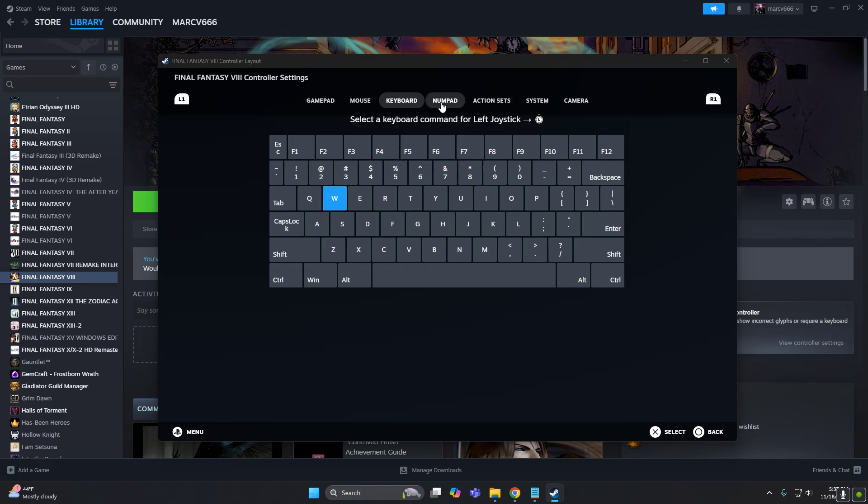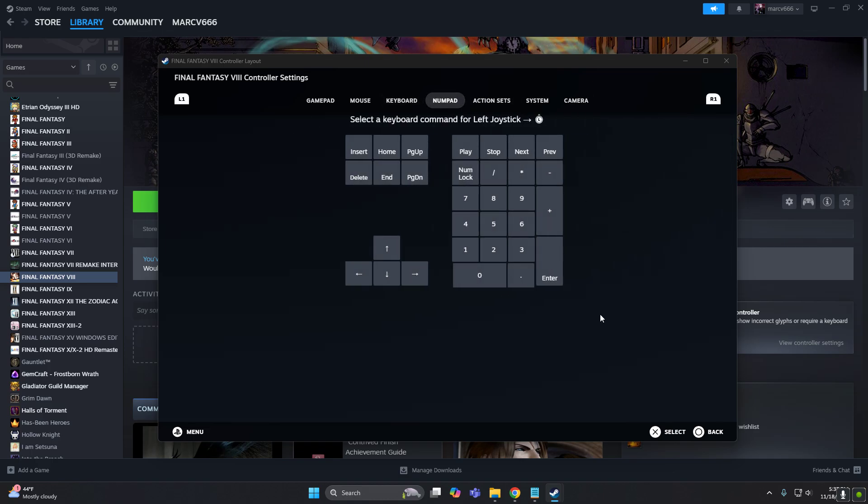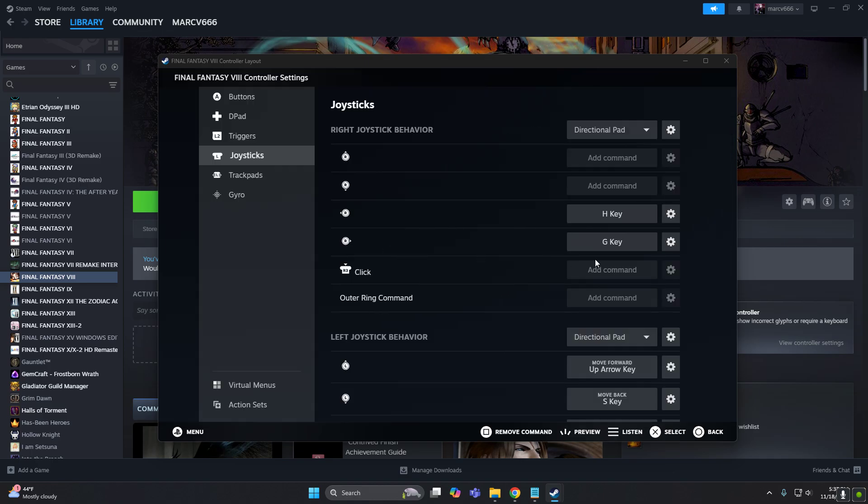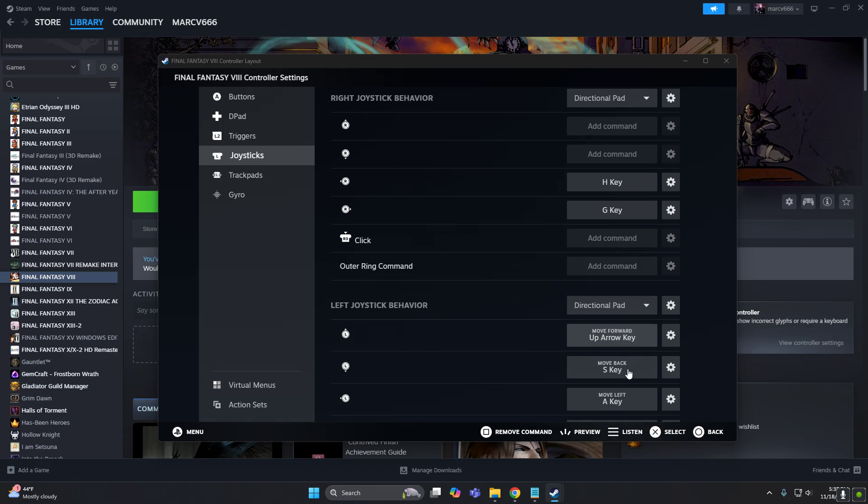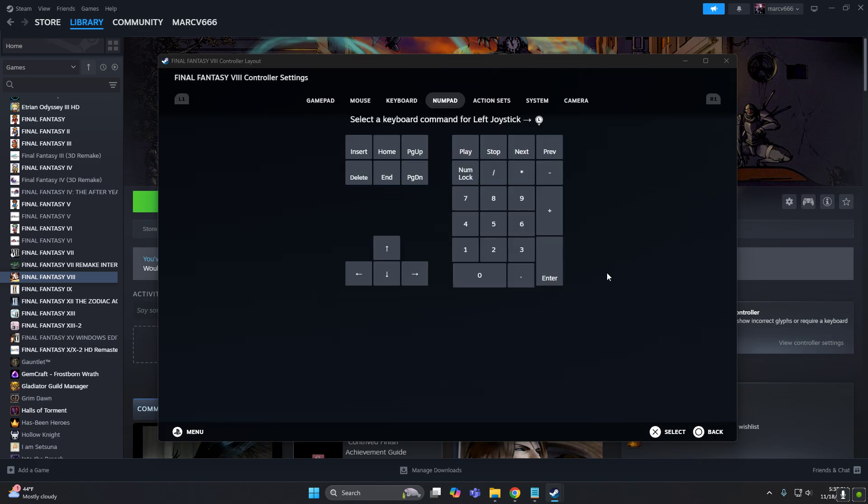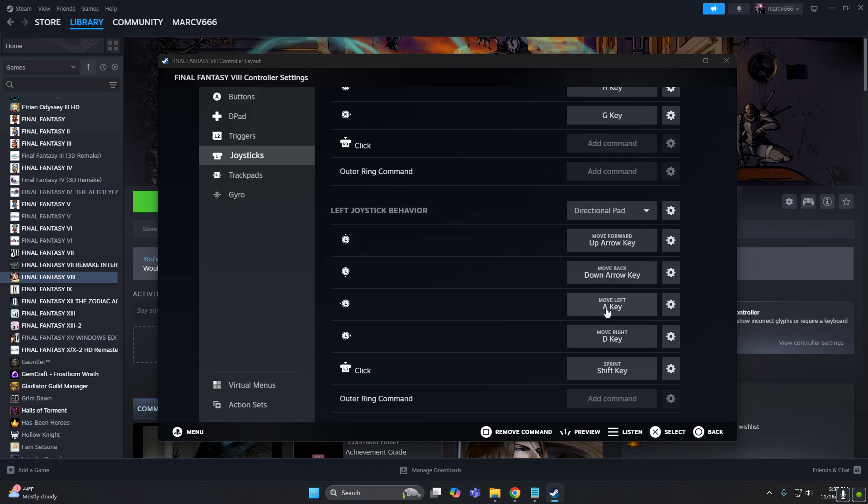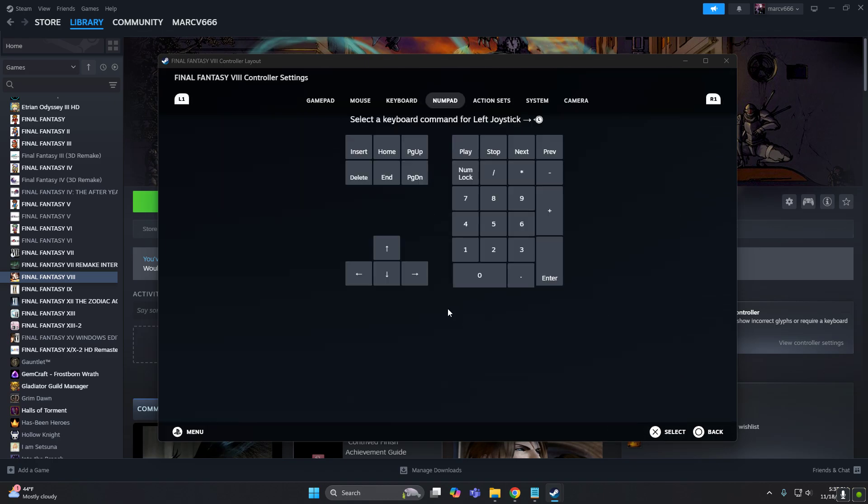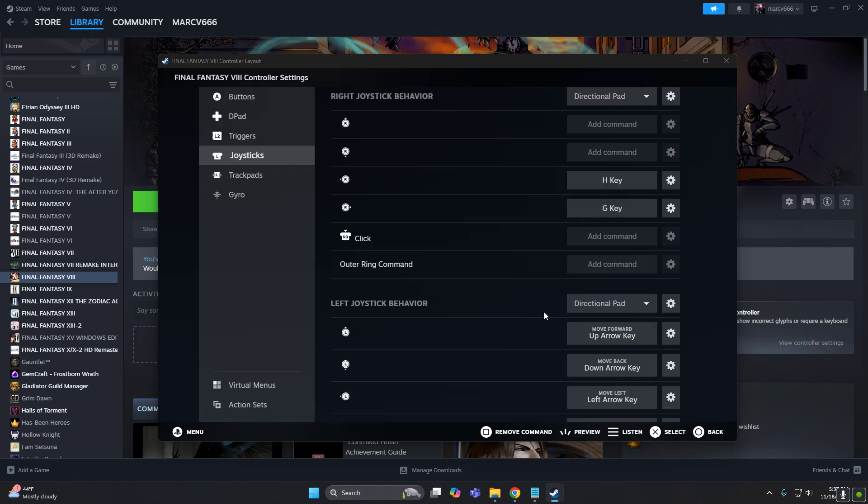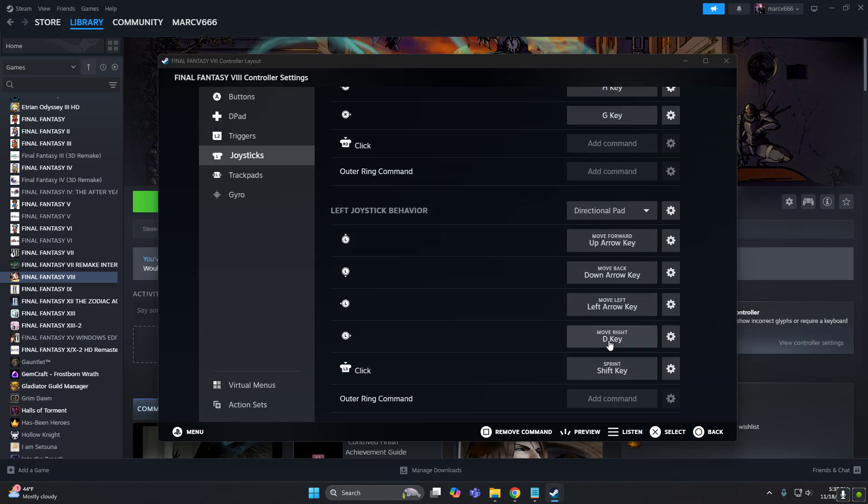But we will put the up, down, left and right.